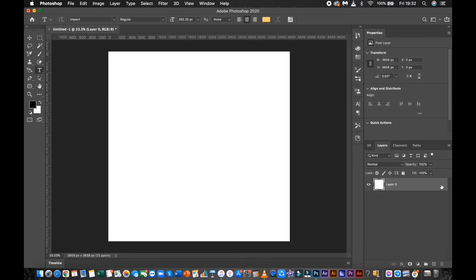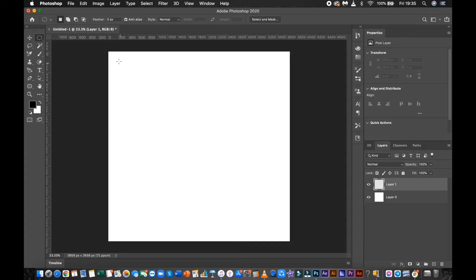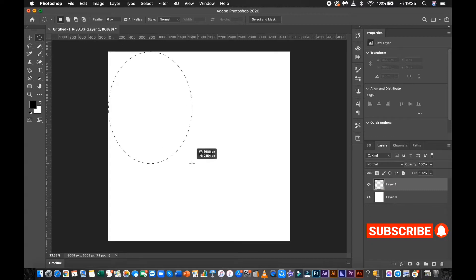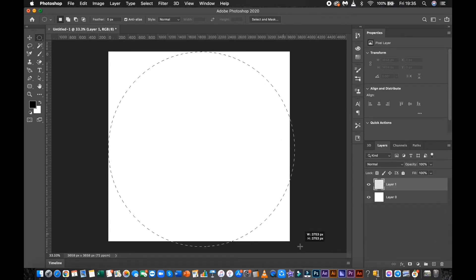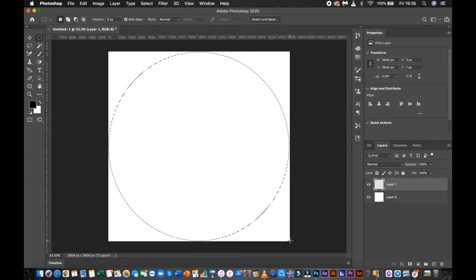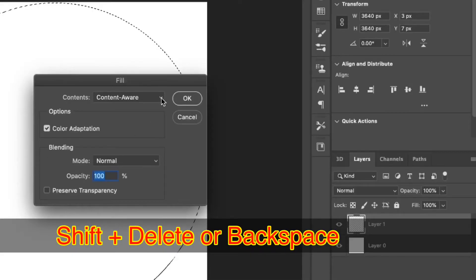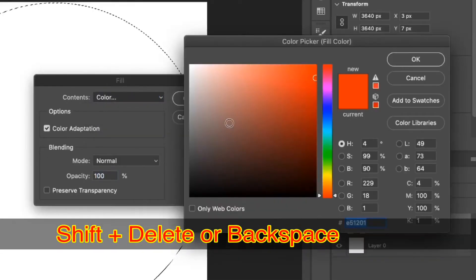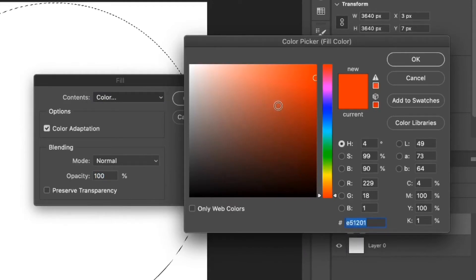Unlock the layer and click the new layer icon below to create a new layer. Select the Elliptical Marquee Tool, hold and drag from the top left corner while holding Shift. Press Shift plus Delete or Backspace on Windows, then choose Color in the Contents tab, and select your desired color to fill the selection.